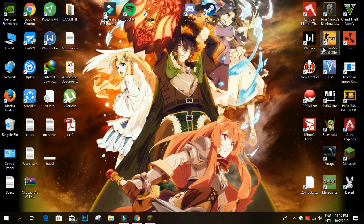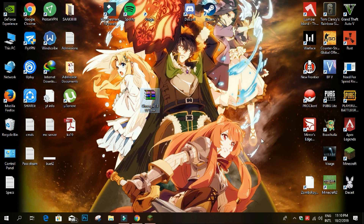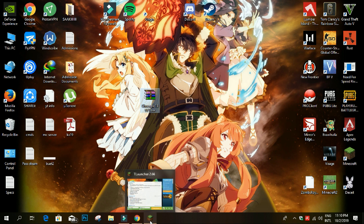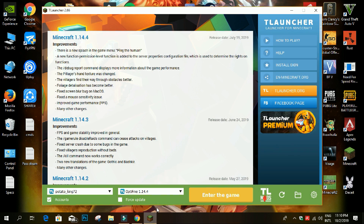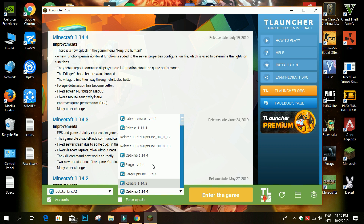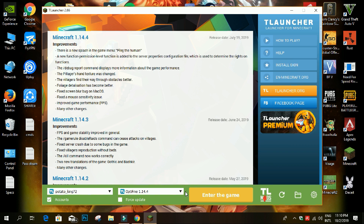As you can see, this is our shader pack right over here. Now you have to start T Launcher, then over here you should go to the OptiFine version of Minecraft — the latest one, which is 1.14.4 — and just enter the game.